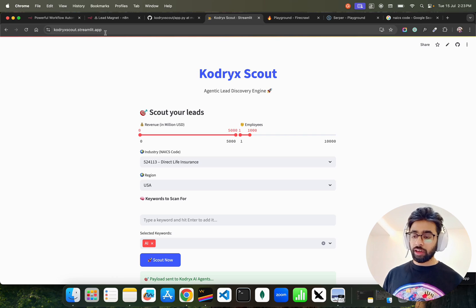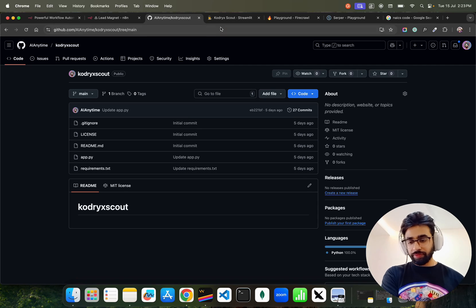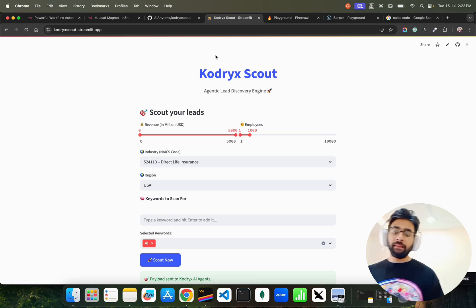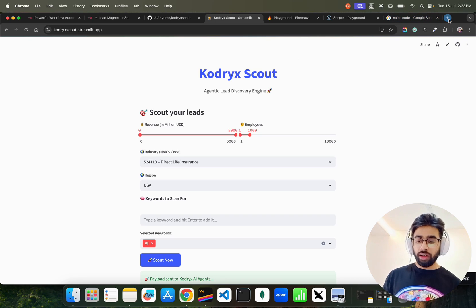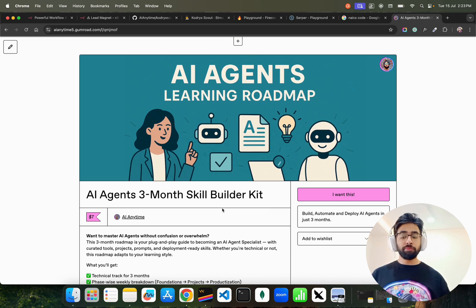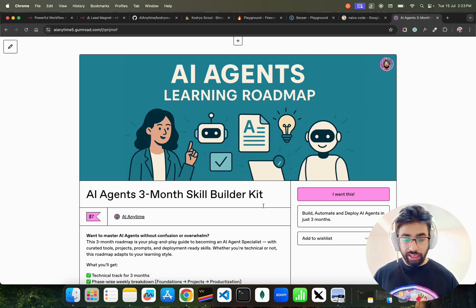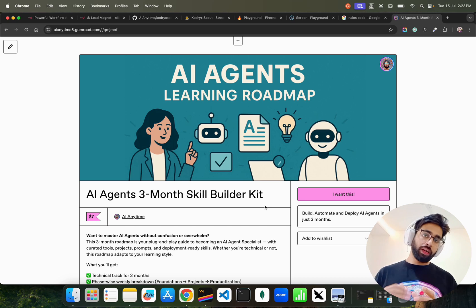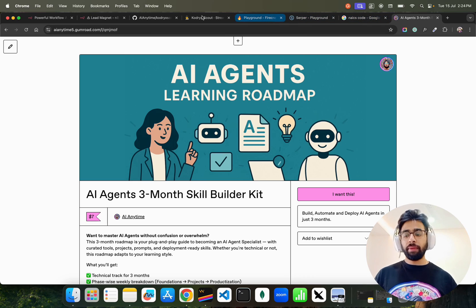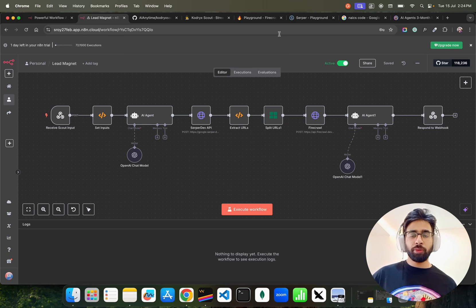This is all deployed at quadricscout.streamlit.app — the code is on GitHub, go use it and let me know your thoughts. If you have questions, comments, or feedback, let me know in the comment box or reach out through my social media. I also have a learning roadmap called the 'Three Month Skill Builder Kit' on Notion for those who want to learn AI agents — covering design, deployment, and ops. Link is in the description. Share this video, subscribe to the channel, and thank you for watching — see you in the next one.